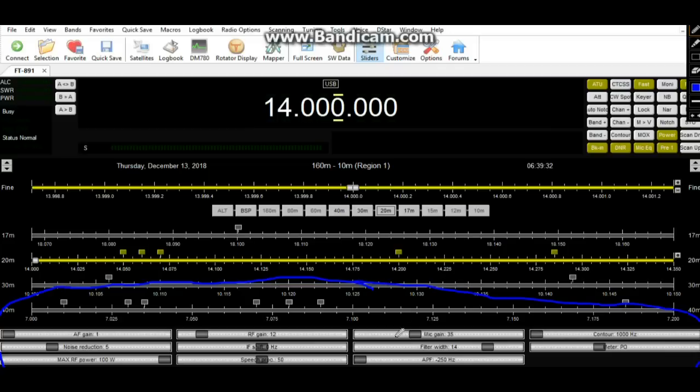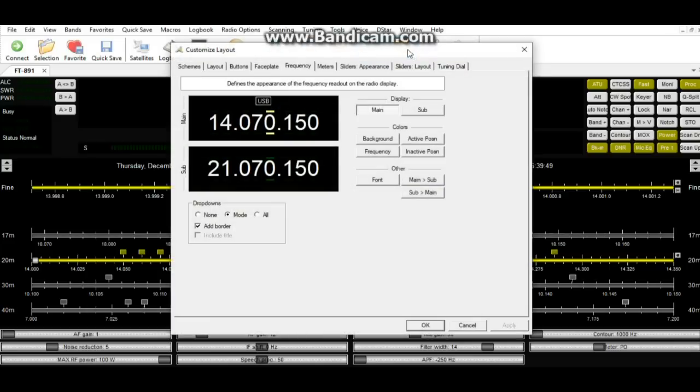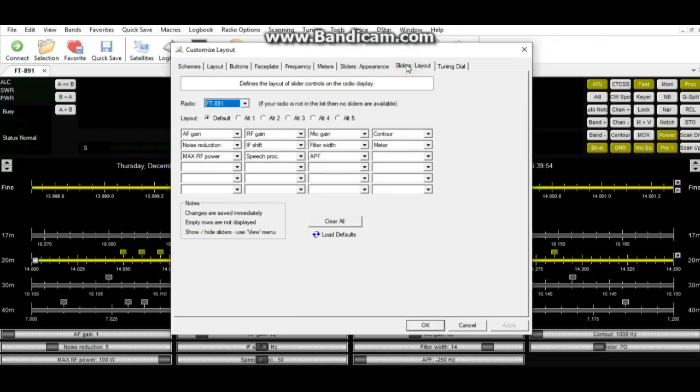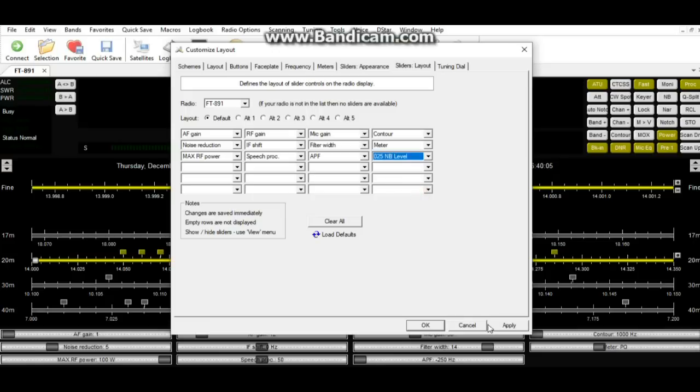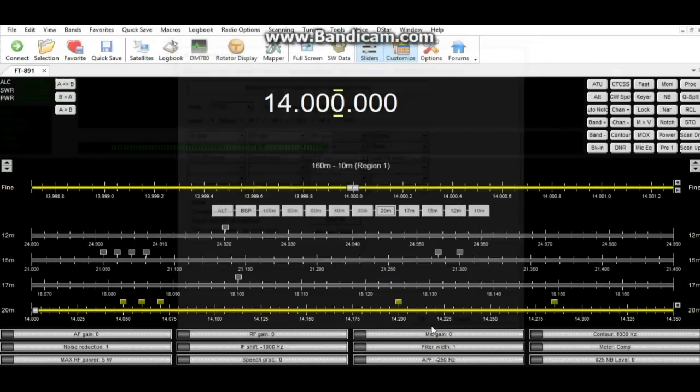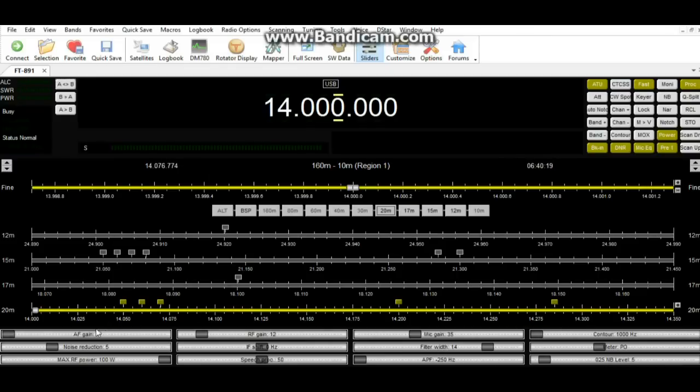So if you come down here in this blue section I just circled, these are radio sliders, and you can adjust them. You just come up here to customize, and we go to slider appearance, slider layout, and you can even add more. Like we can click over here, fast delay, medium delay, noise. We'll add a noise blanker level. Apply. OK. And now we've added noise blanker level. My noise blanker isn't on, so we don't worry about it.